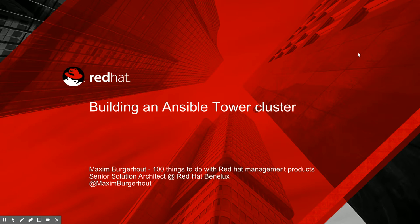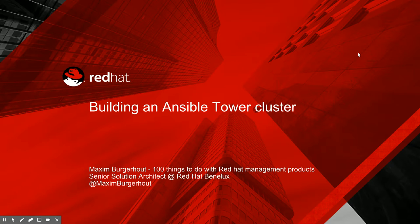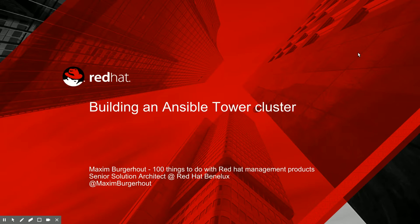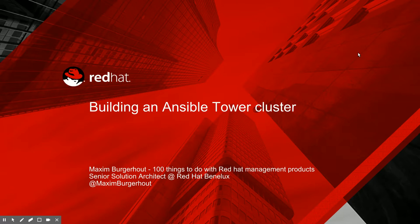Hey everyone, this is Maxime Bergerad from 100 things to do with Red Hat management products. Like I announced last week, I'm going to look into some other products in the Red Hat management portfolio from now on. First up today is Ansible and Ansible Tower, and we'll be looking at building an Ansible Tower cluster.